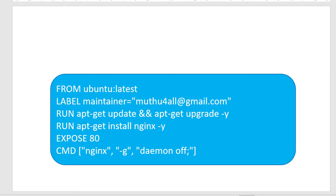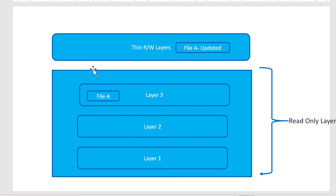So in a quick summary, we had seen how the image layers would get created and what a read-only layer means and what is the thin read and write layer and their purpose.